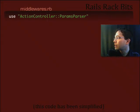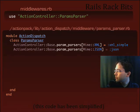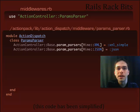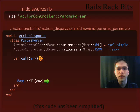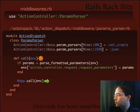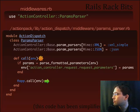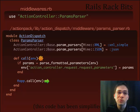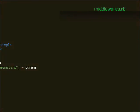Next up, we've got the Params Parser. It looks like we're declaring two different param parsers — one for XML and one for JSON. There's the call definition and the call forward. So we're doing something to the request before we call forward in our stack — it looks like we're parsing the formatted parameters. If we get parameters in XML format or JSON format, we go ahead and translate them into normal parameters that we would expect from a web page.